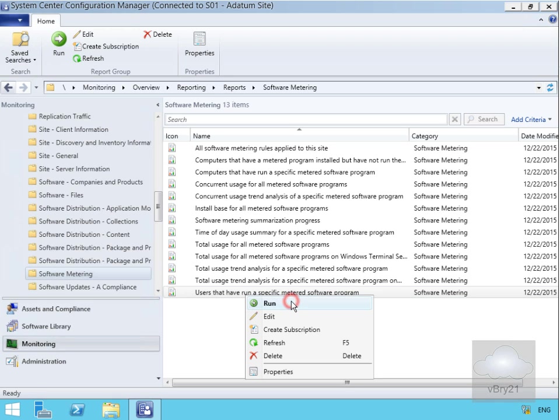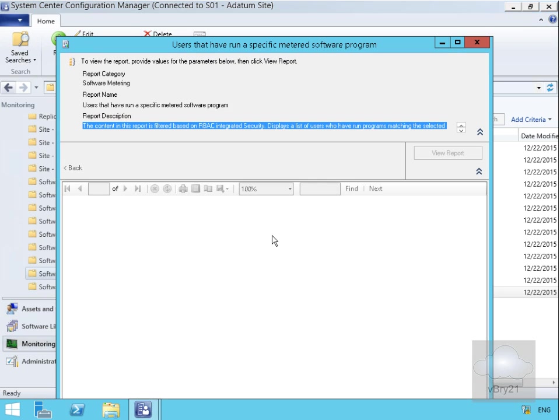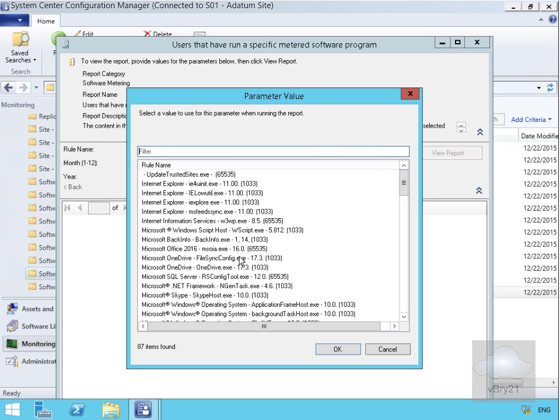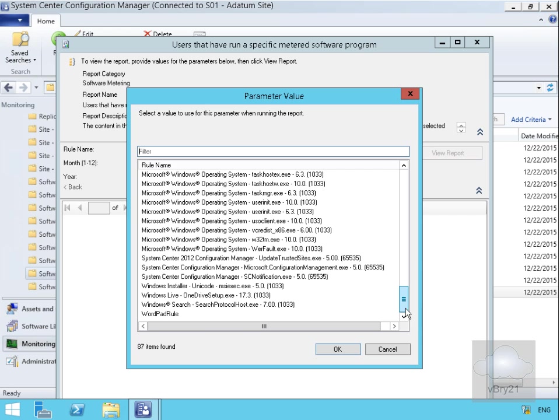That'll start running the report. Then what we do at this point is we'd specify, for example, the rule name. If we just went for the wordpad rule and select OK.